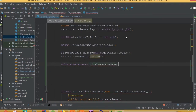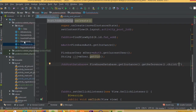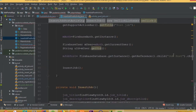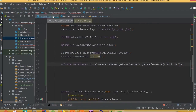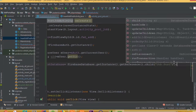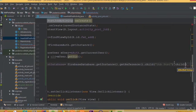Set mJobPostDatabase equal to FirebaseDatabase.getInstance().getReference().child(). Make sure to use the same child name as when inserting — the child name is 'job_post', so copy it from the insert job post section and paste it here. At the end, add another child which is going to be our uid.